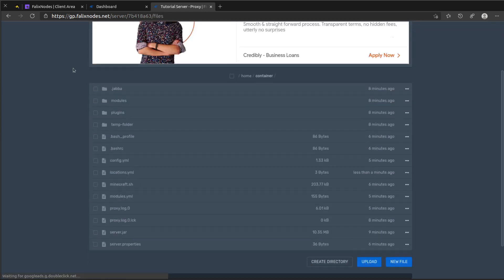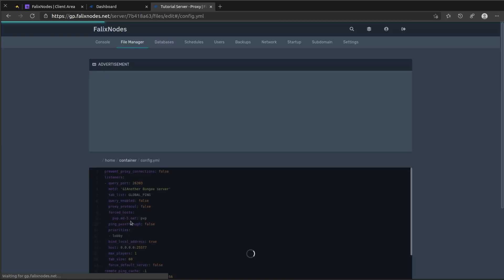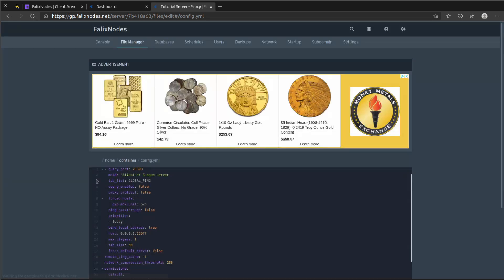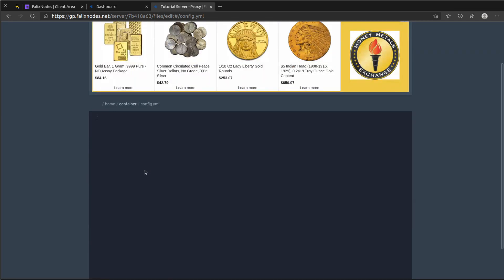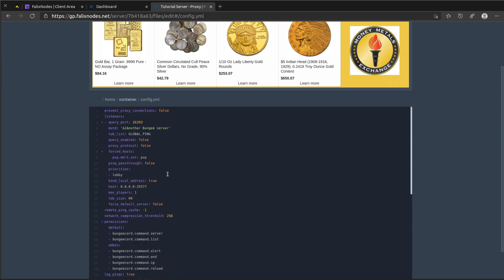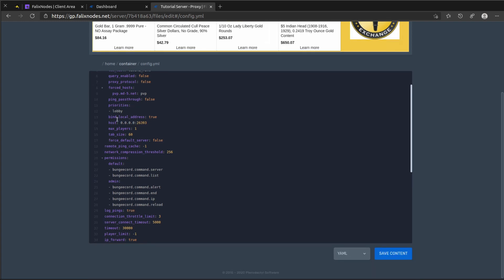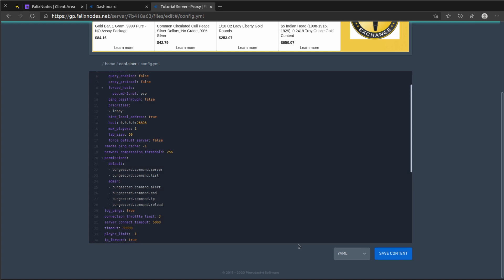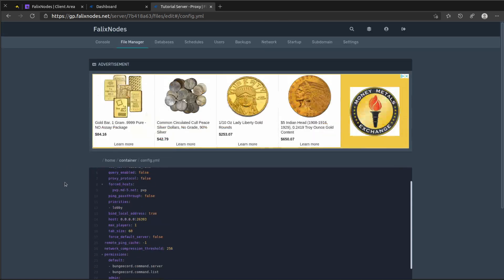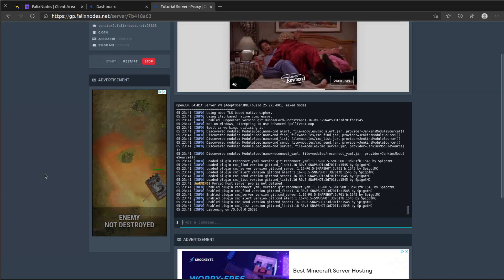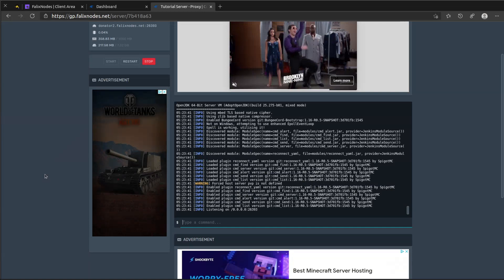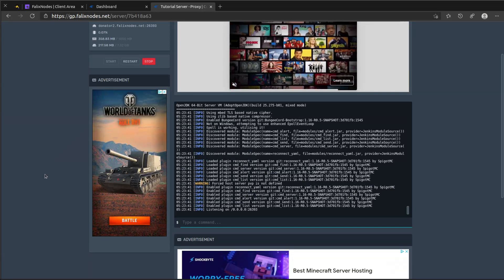So let's head back to our configuration file. We need to go down to host and change the port here. We can leave this as 0.0.0.0, that's perfectly fine. Click on content and try restarting the server again. Now as you can see there, it's now listening to the right port.